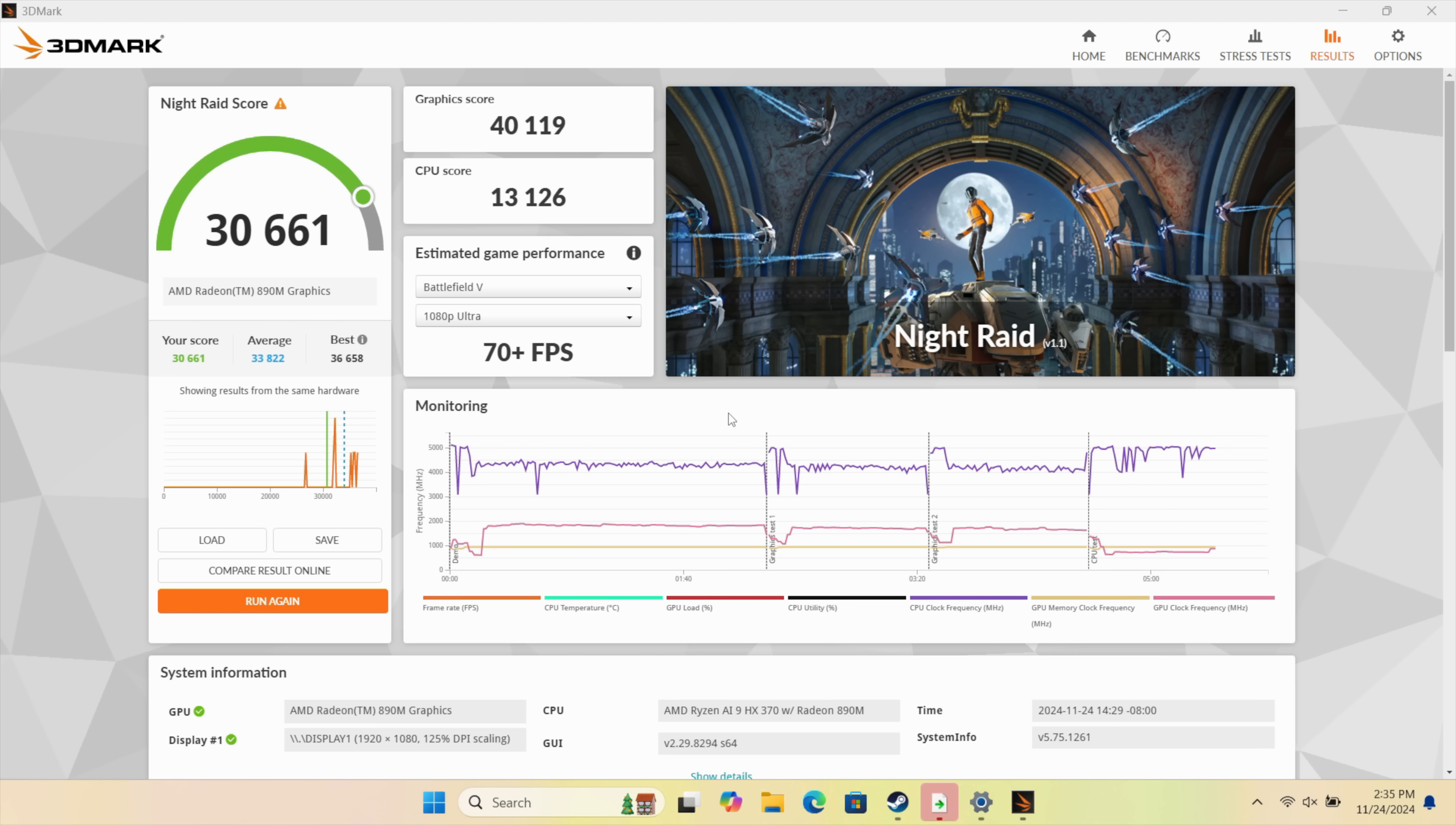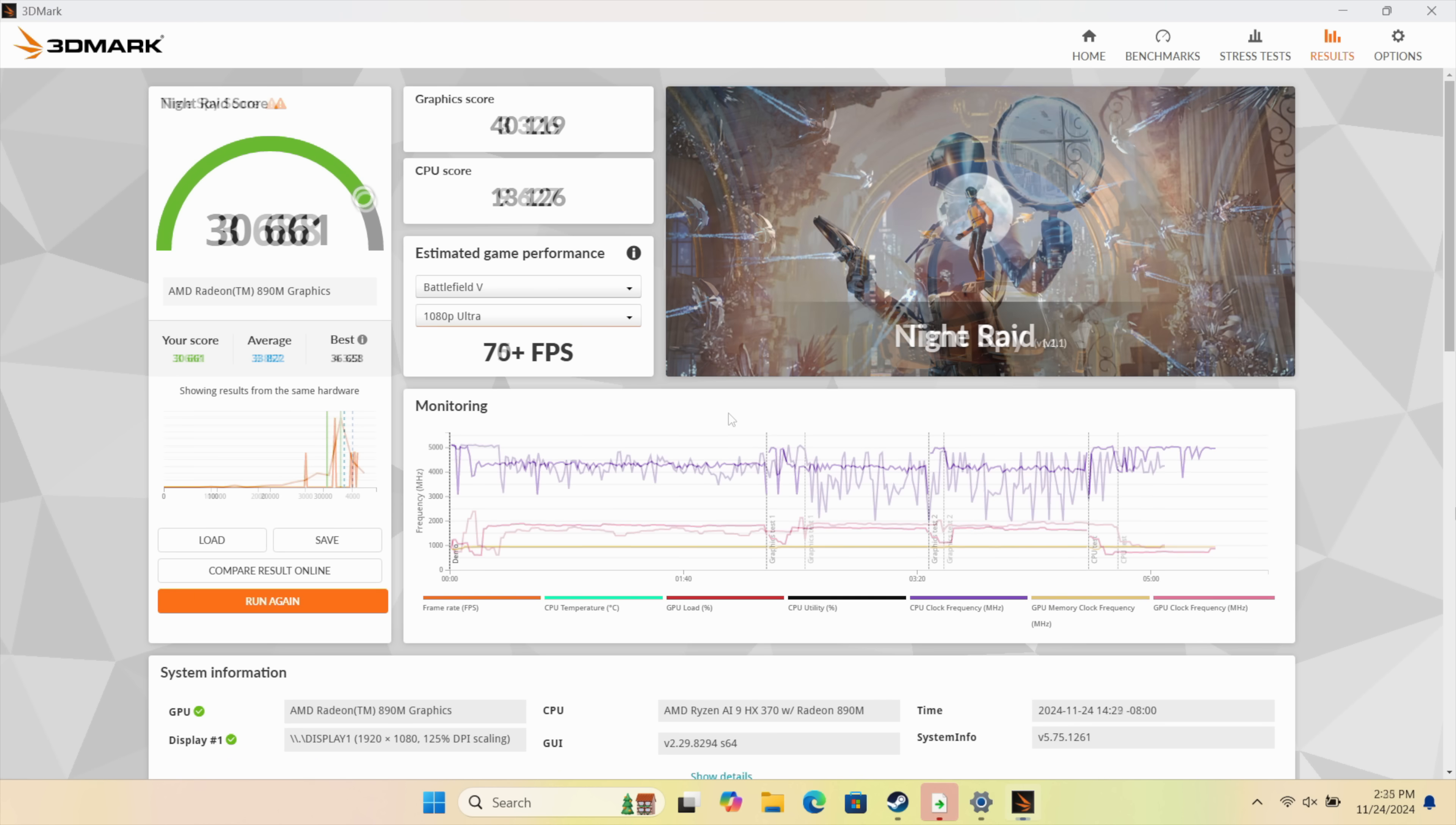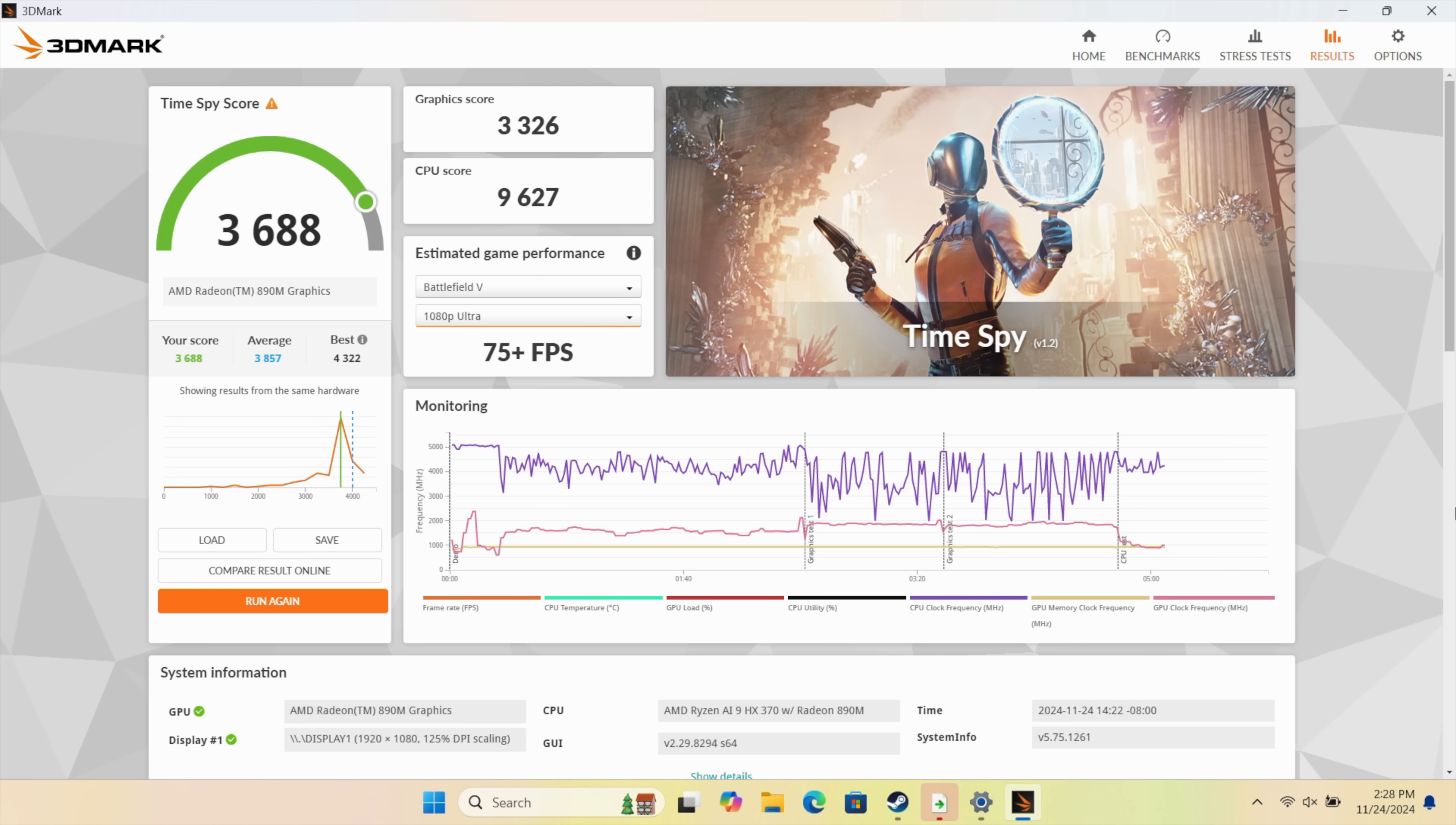Moving over to some GPU benchmarks. 3DMark Night Raid 30,661. And I also ran Timespy. Coming in with a 3,688.